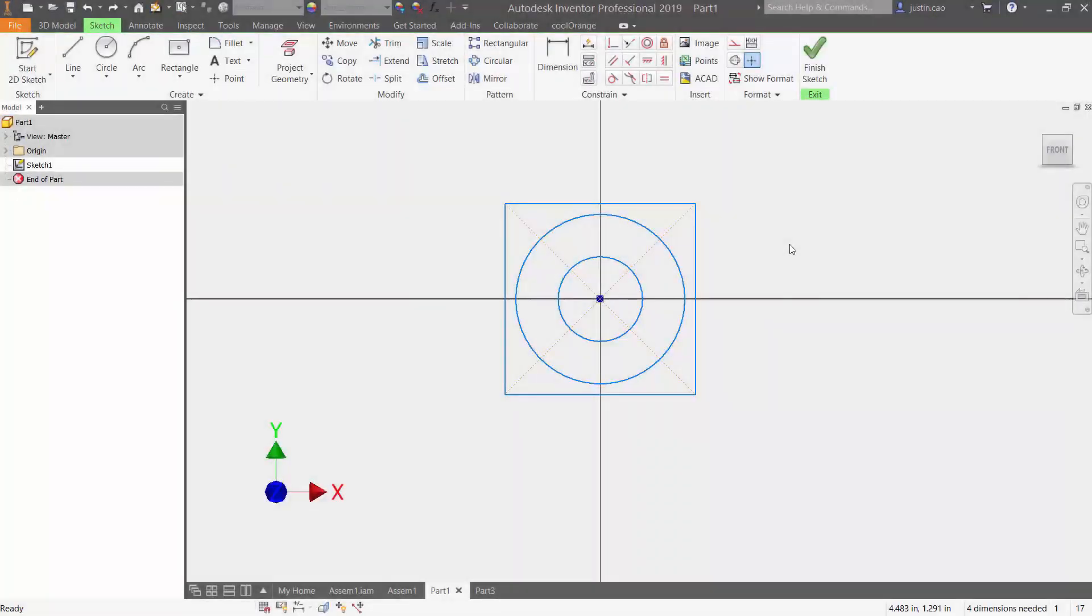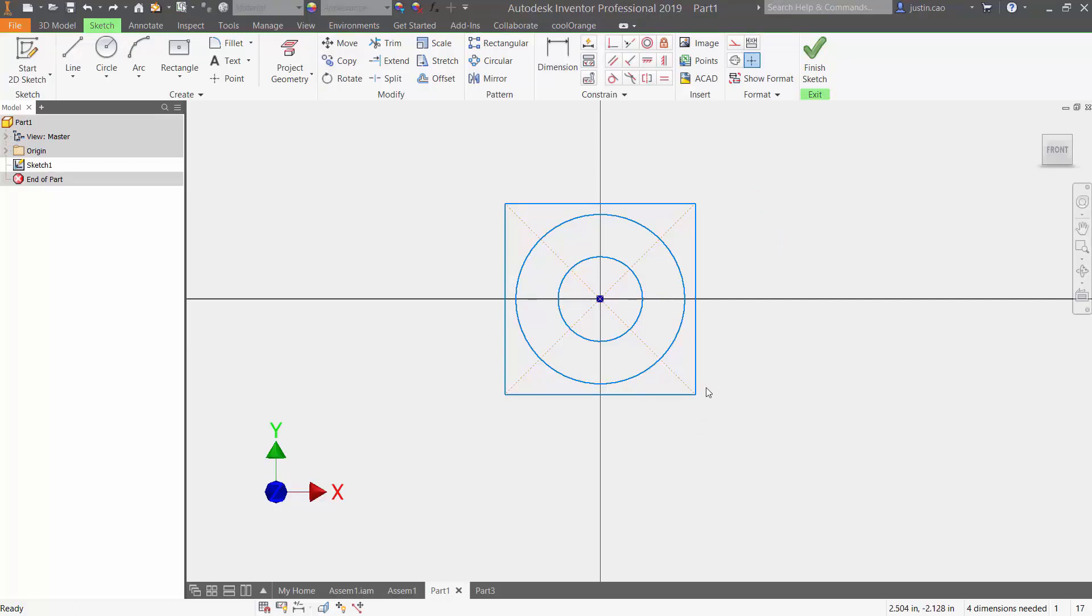Hey everyone, in today's video I'm going to teach you how to show your parameter names and equations when you're within a sketch. Currently on the screen I have a sketch that I already made, and the first thing I'm going to do is start dimensioning this with equations.